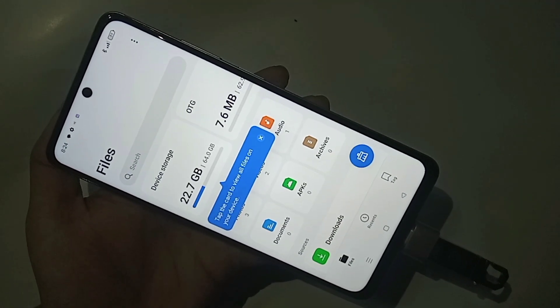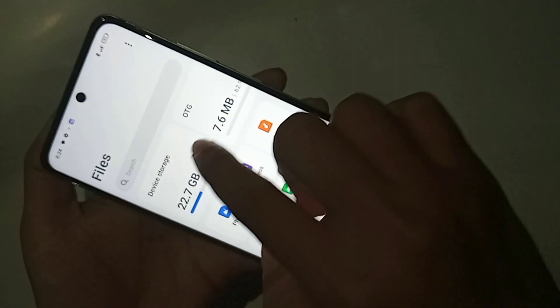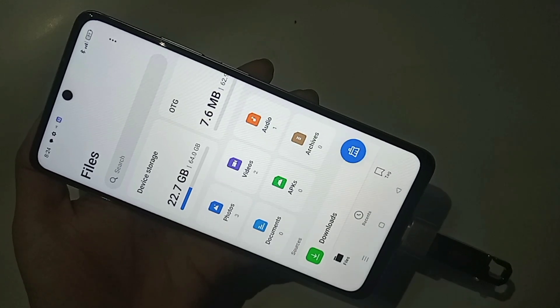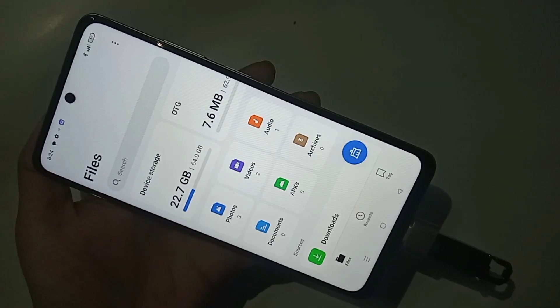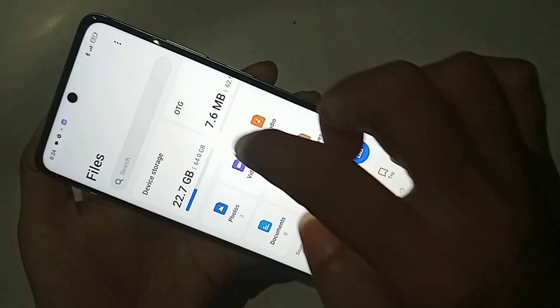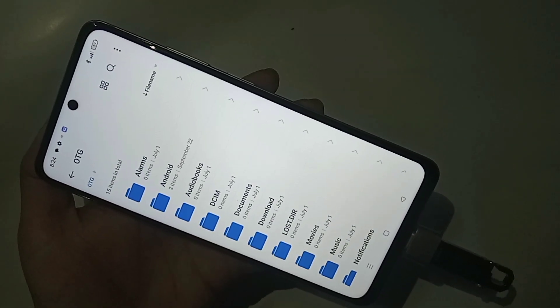Now you can see the OTG is working properly. Go to Files and you can see your pen drive files. If you like this video, please subscribe to my channel.